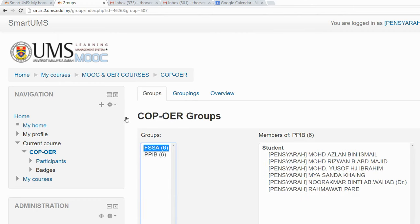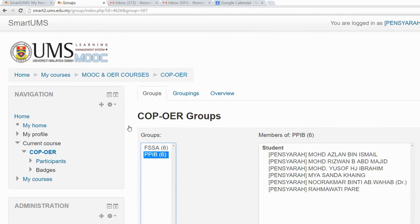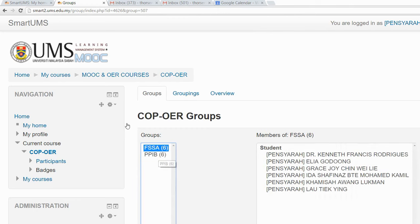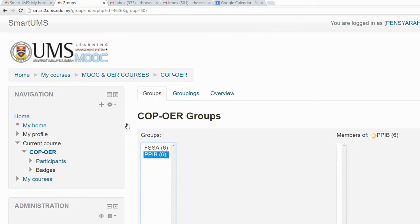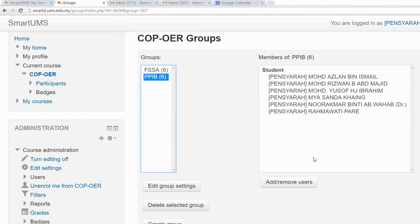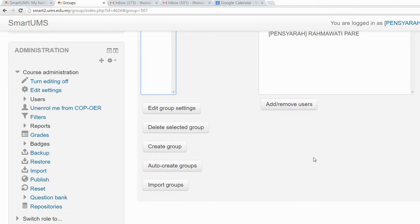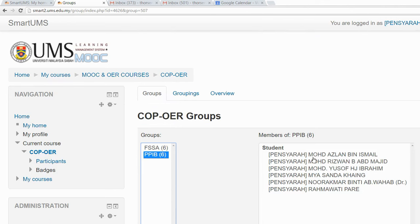Now you can see we have two groups and each group has six lecturers selected from the list of participants in this course. That's all about grouping of students.